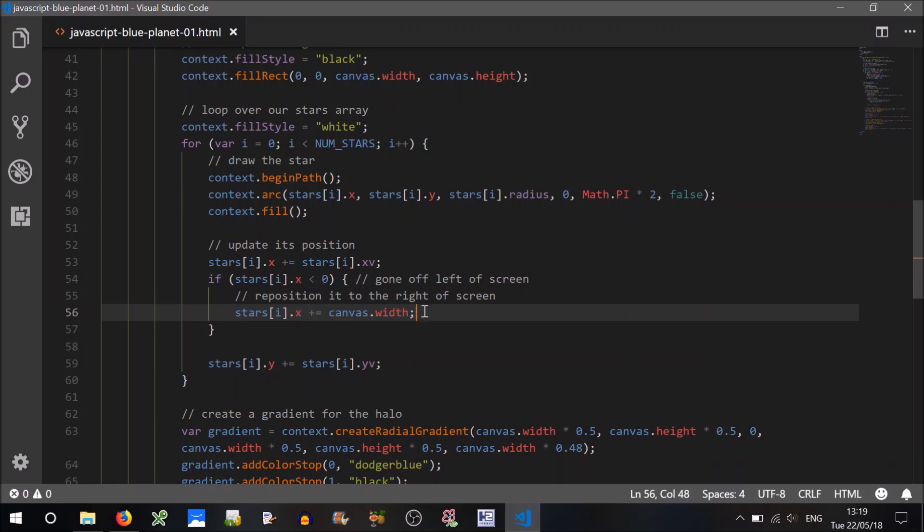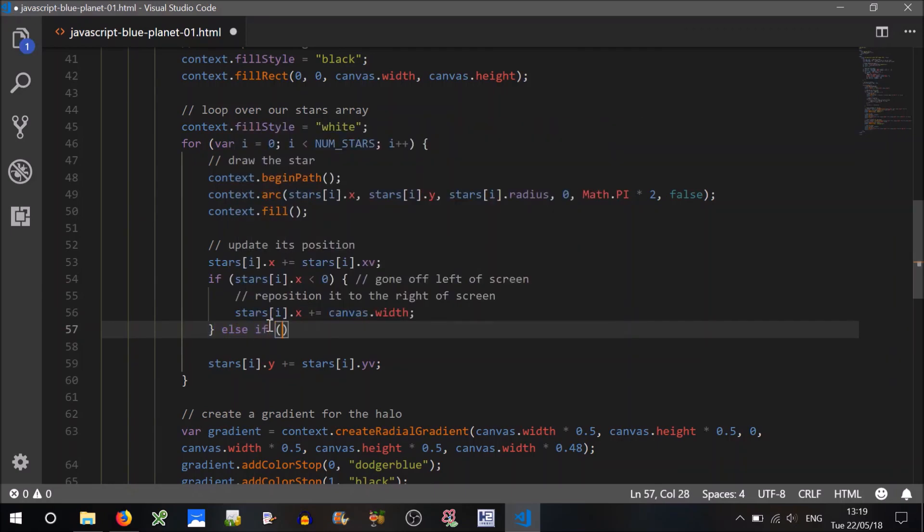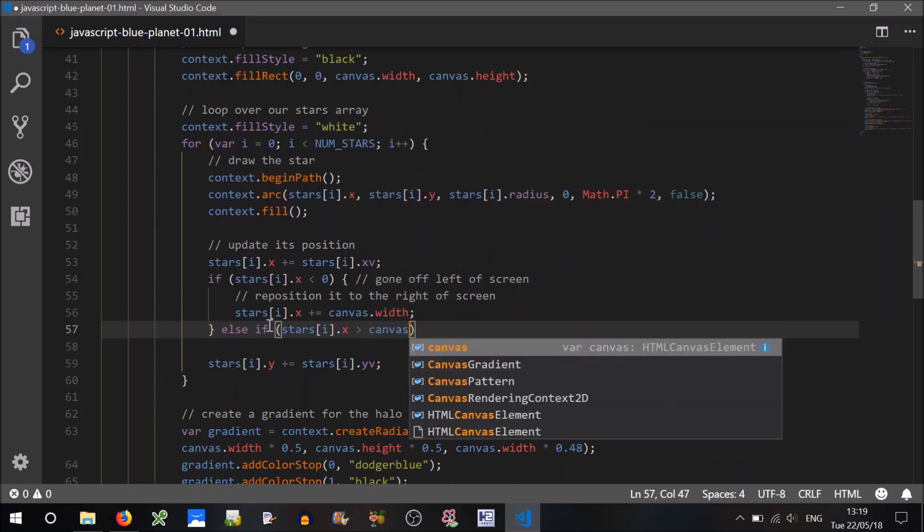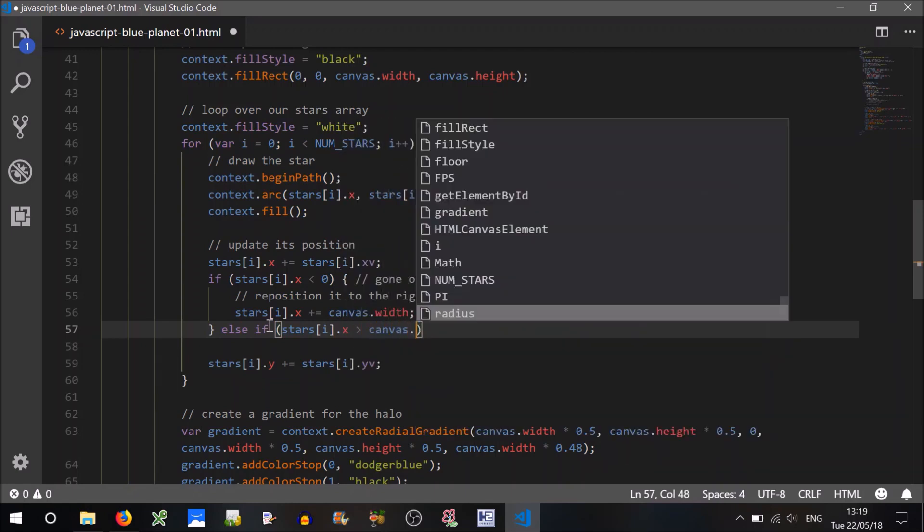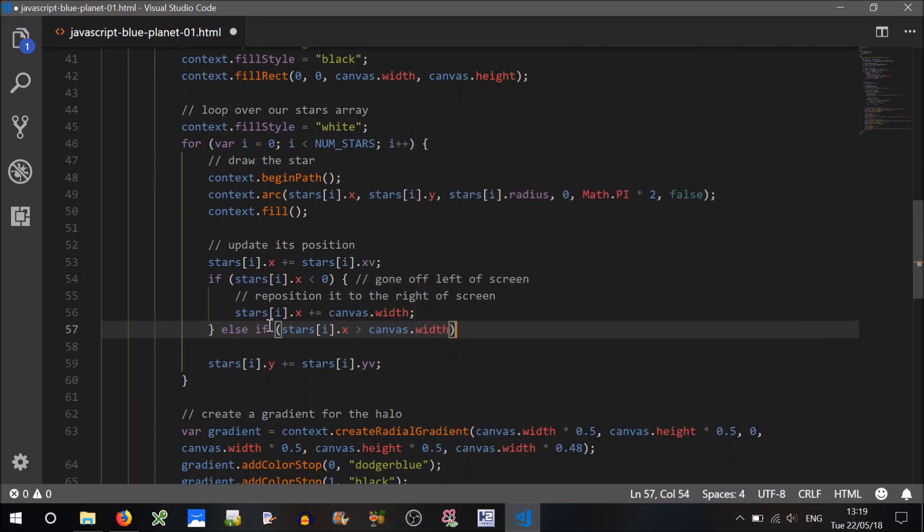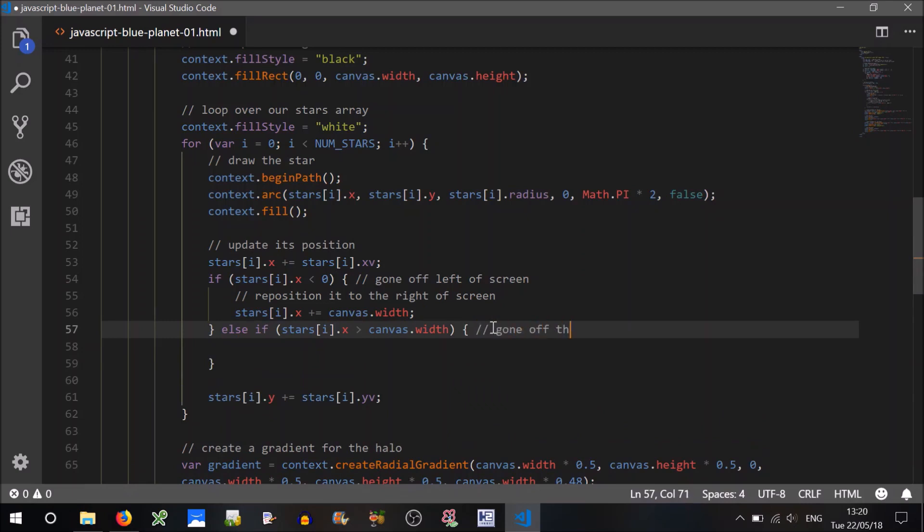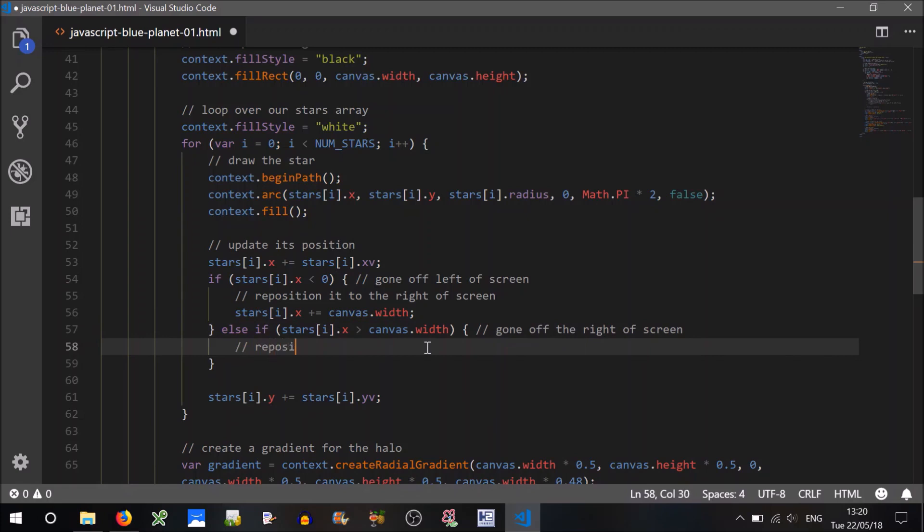You wouldn't even notice that honestly because there'll be hundreds of stars on screen, so it's not going to be a big problem. Similarly, else if stars i.x is off the right of the screen, canvas.width, so if it's greater than the width of the canvas, so this means it's gone off the right of screen. What do we want to do?